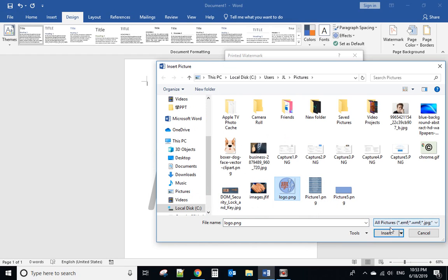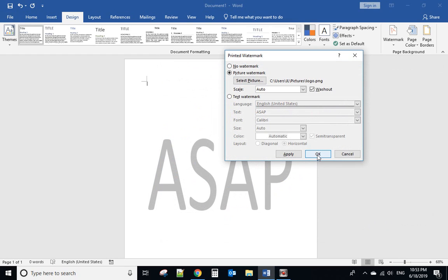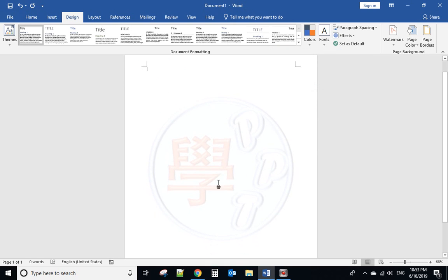For example, we select this one as a logo. Click OK. Now we use a logo as a watermark.